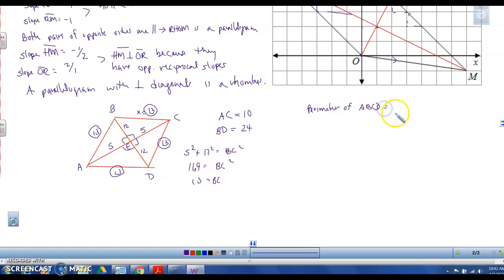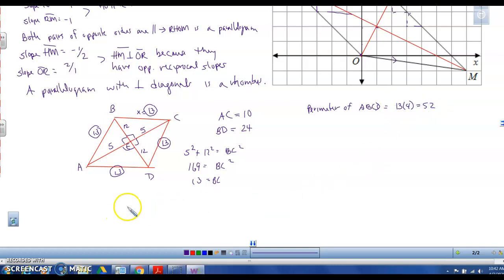The perimeter of ABCD will be 13 times 4, which is 52.